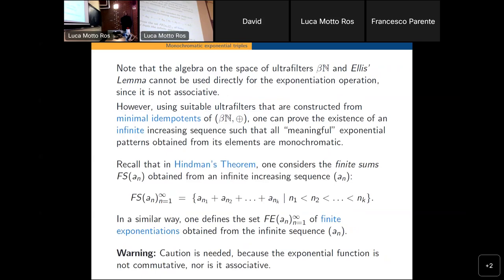On the other hand, one can use an important class of ultrafilters here called minimal idempotents. They are not only idempotent but have some stronger property to prove the existence of infinite increasing sequences so that all meaningful exponential patterns one can construct starting from that sequence are monochromatic. Recall that in Hindman's theorem one takes all possible finite sums from an infinite increasing sequence — that was the jump from Folkman's theorem of finite sequences to a single infinite sequence.